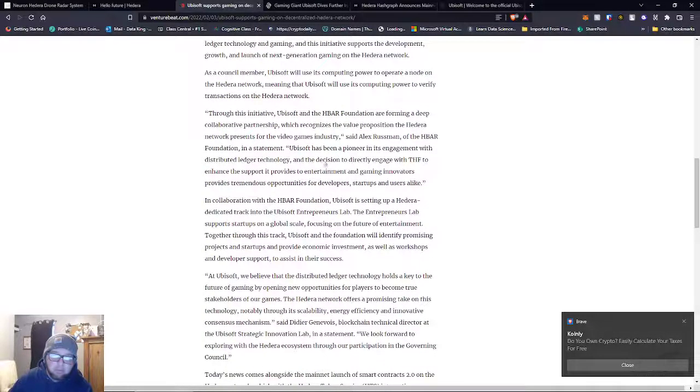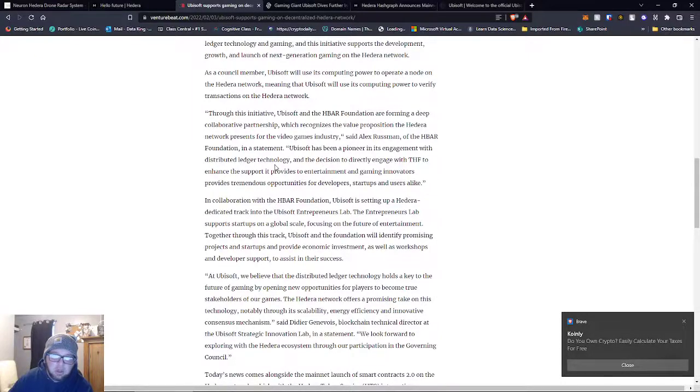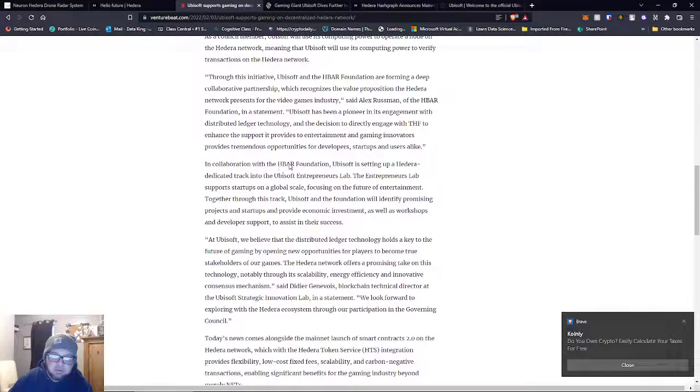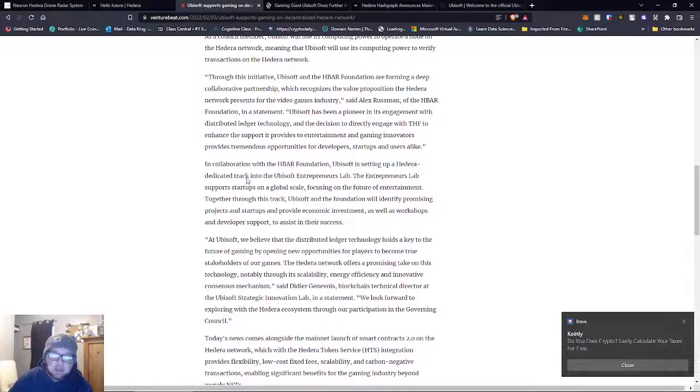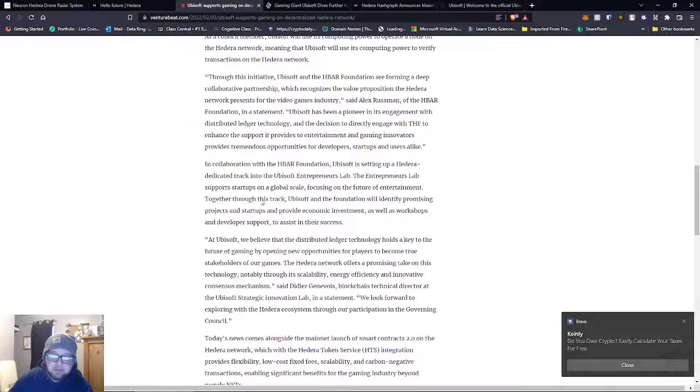Ubisoft has been a pioneer in engagement with distributed ledger technology. In collaboration with the HBAR Foundation, Ubisoft is creating a Hedera dedicated track in the Ubisoft Entrepreneurs Lab, which supports startups on a global scale.